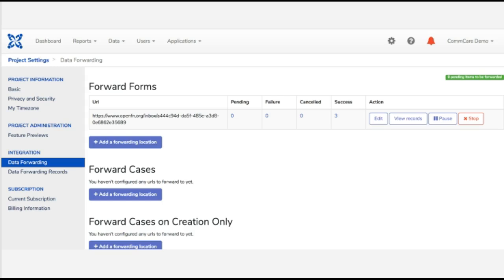So this is quite easy to set up. What you can do is essentially just paste your Open Function inbox URL, which is your unique URL or address to your Open Function project space. And if you copy and paste your Open Function inbox URL to this data forwarding endpoint URL, what this means is that as soon as new forms are uploaded to CommCare or new cases, that information will be automatically forwarded to Open Function. So that's one way to connect CommCare to Open Function.